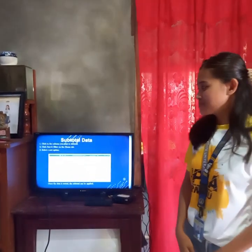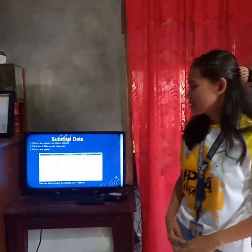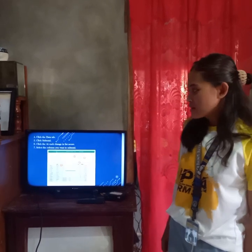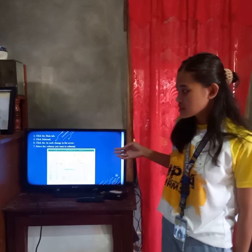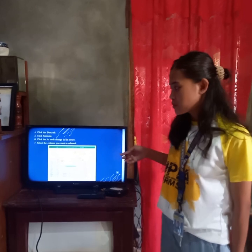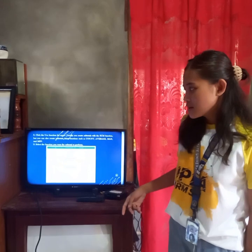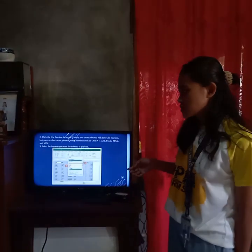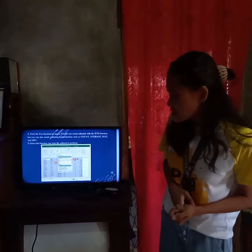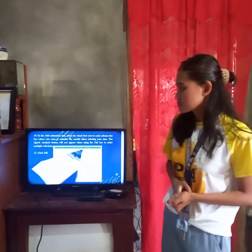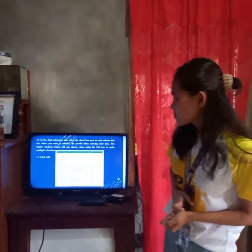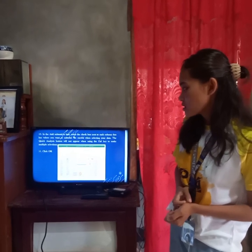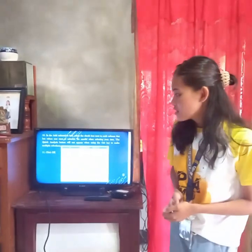Subtotal data. First, click in the column you want to subtotal. Second, click Sort and Filter on the Home tab. Third, select a sort option, just like in the picture. Once the data is sorted, the subtotal can be applied. Next, click the Data tab, then click Subtotal. Sixth, click the 'At each change in' list arrow, then select the column you want to subtotal. Click the 'Use function' list arrow — you can create subtotals using Sum, Count, Average, Max, or Min. Select the function you want, then in the 'Add subtotal to' box, select the checkbox next to each column with values you want to subtotal. Be careful when selecting your data — the Quick Analysis button will not appear when using the Ctrl key to make multiple selections. Then click OK.